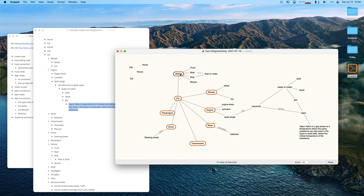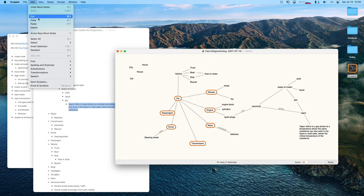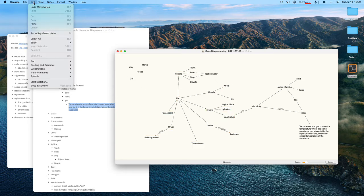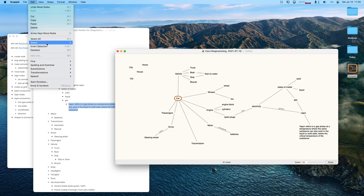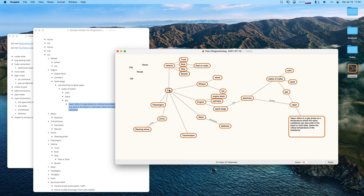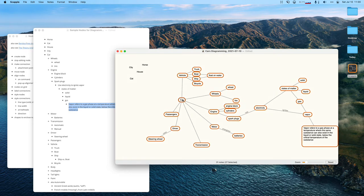I can command-click to deselect individual nodes. There's also 'select connected clusters' which chases them all out. Now I can move all those together — that's pretty handy. I can also select by region, though I can't deselect that way.